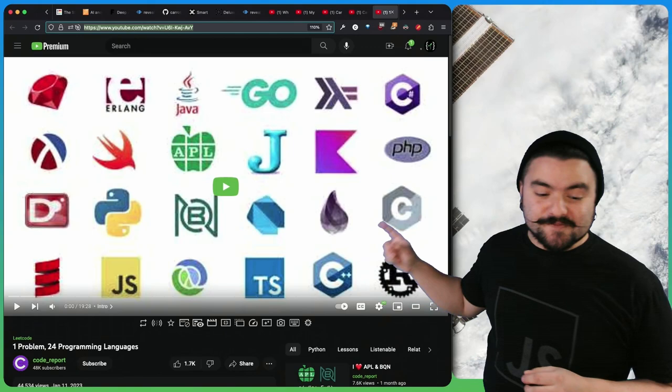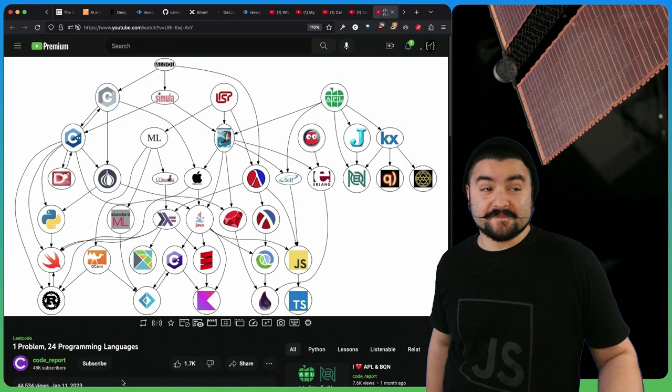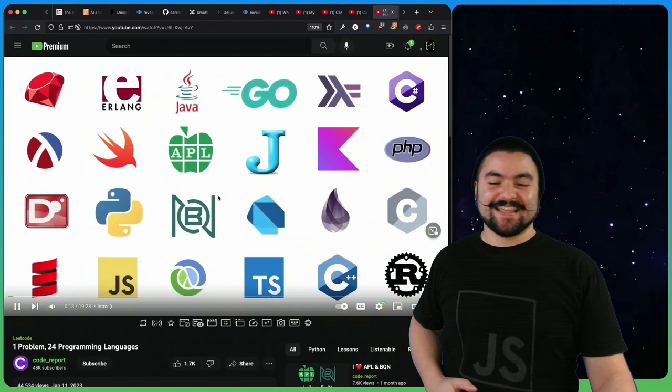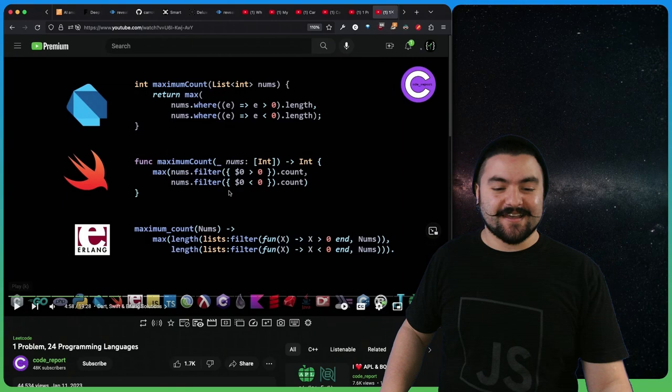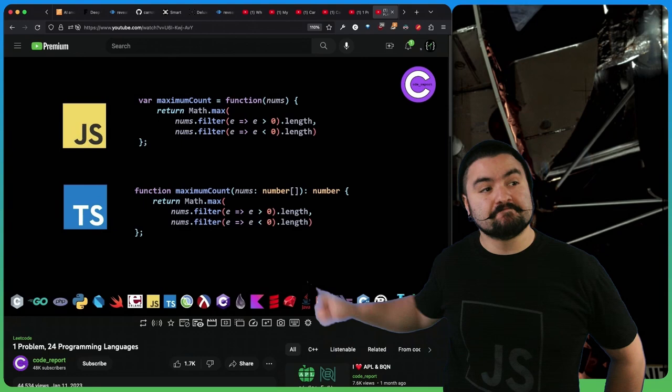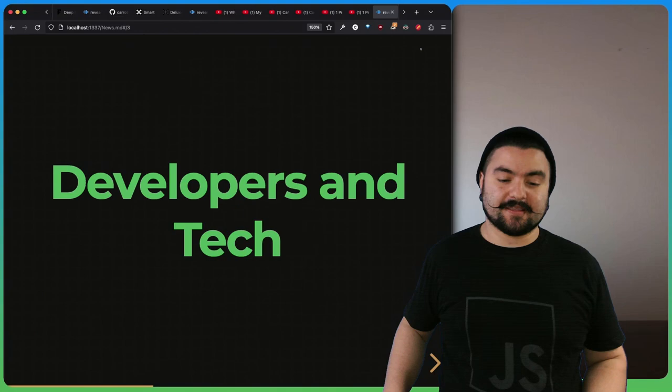This video comes from code report. It's called one problem, 24 programming languages. In this video, we're going to be solving one problem in 24 different programming languages, the 18 languages that you can use on leetcode.com plus six others. The animations in this video are fantastic. The code animates between various languages. Here's JavaScript and typescript. These solutions are identical. If you look at the bodies, the only thing that's different is the function signatures. This video is a great watch, especially if you're interested in what these other programming languages are like.